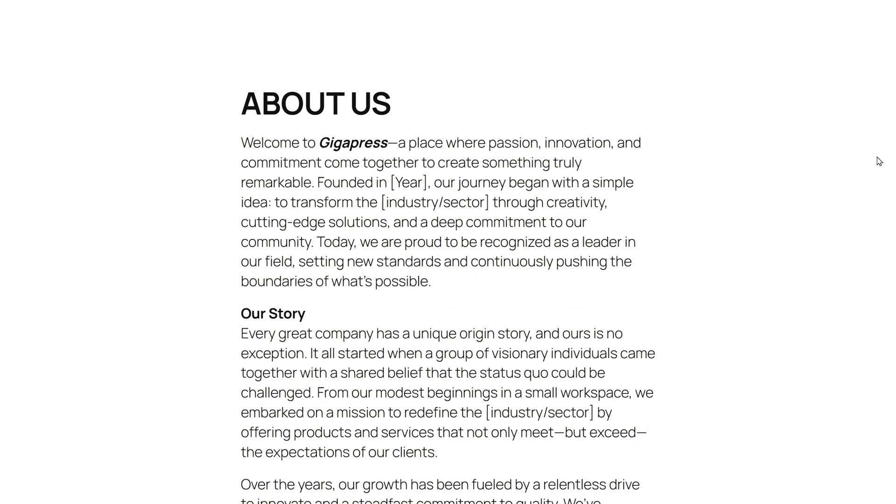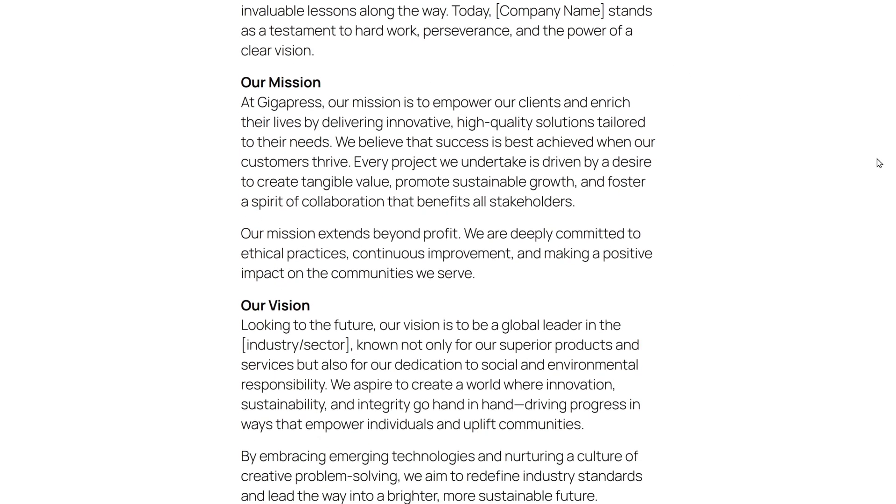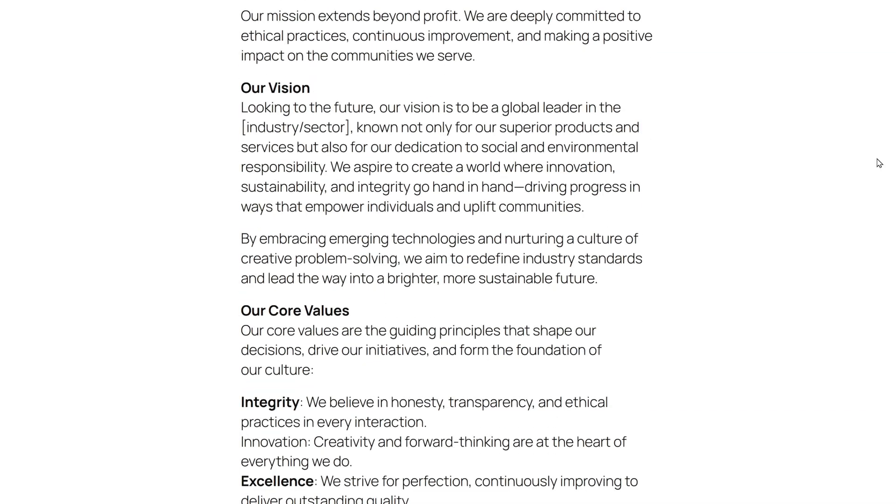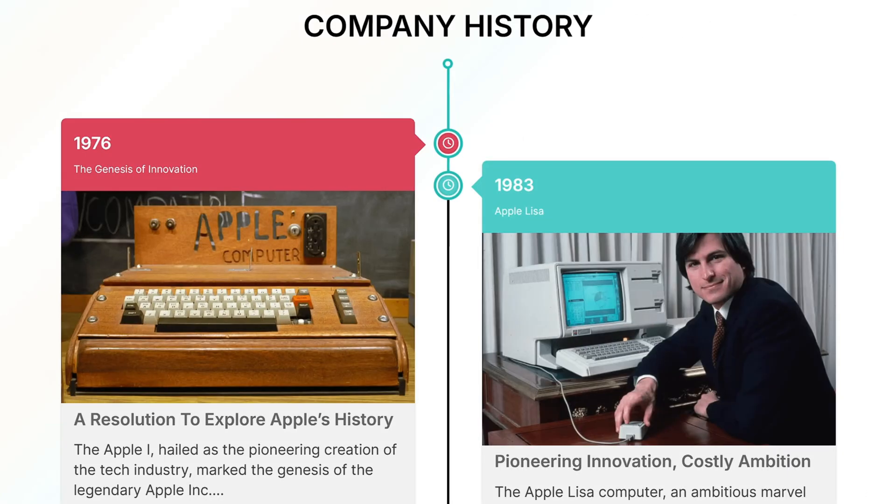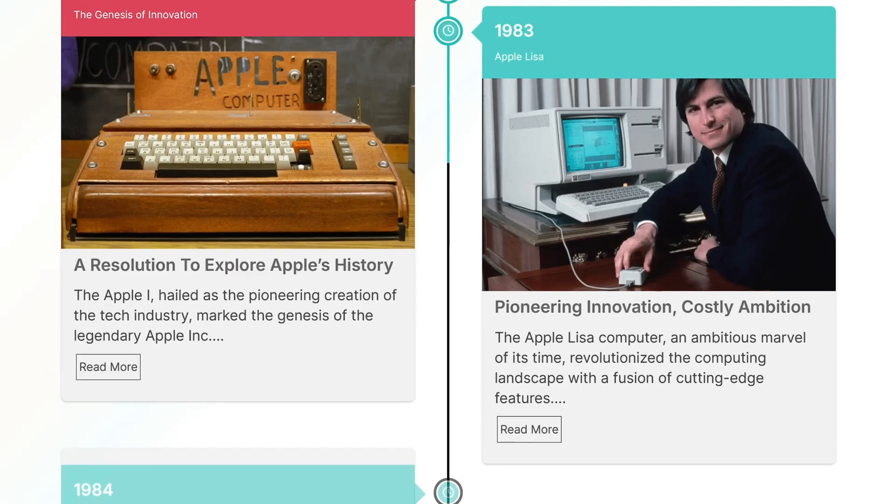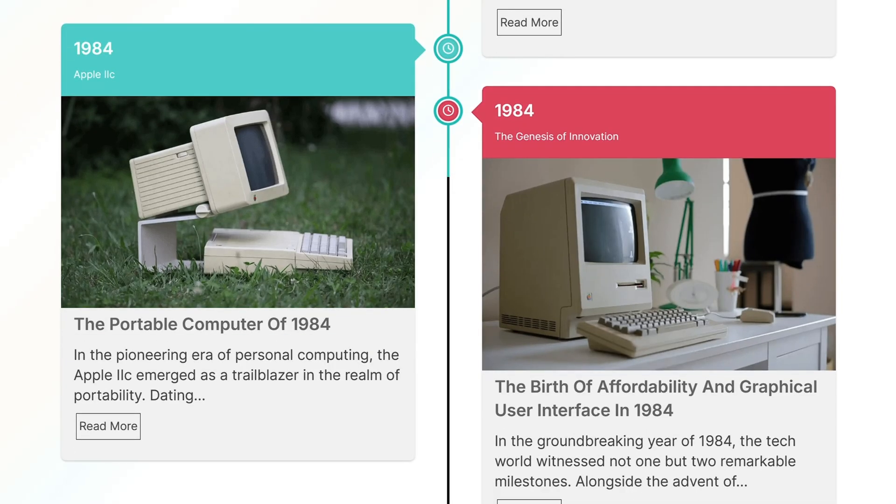Most visitors on your site don't have the patience to read through long, text-heavy about pages. But with timelines, you can share your story in a more engaging and interactive way.